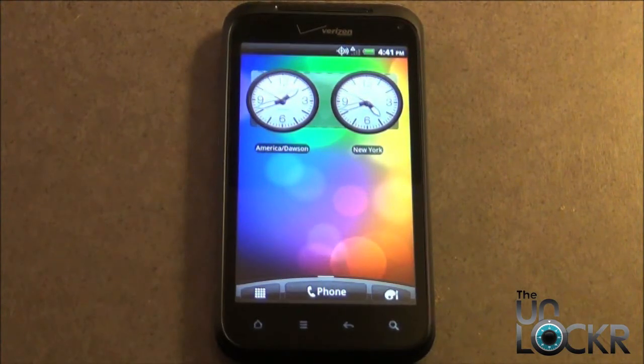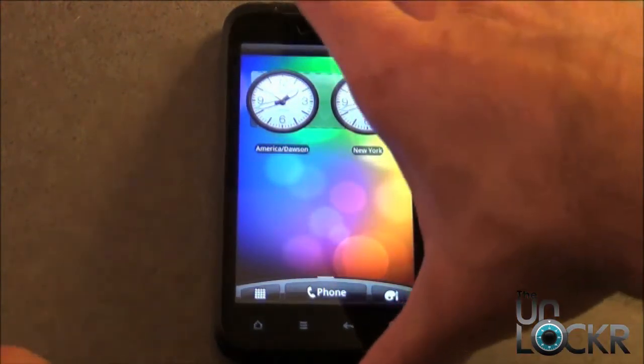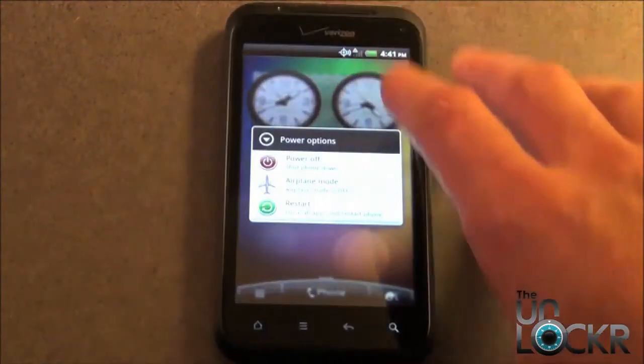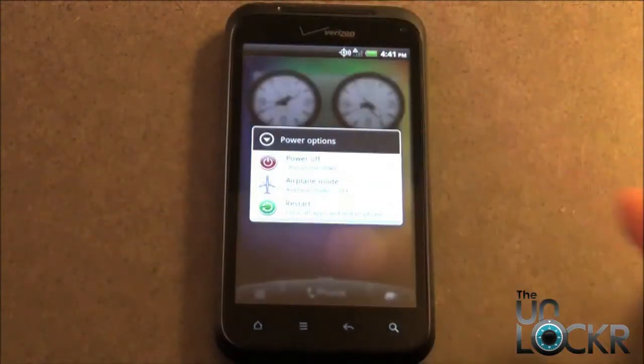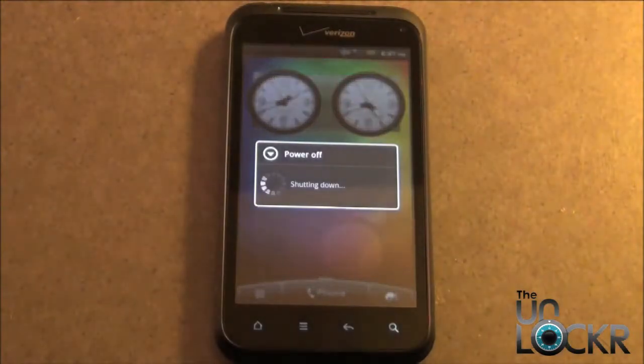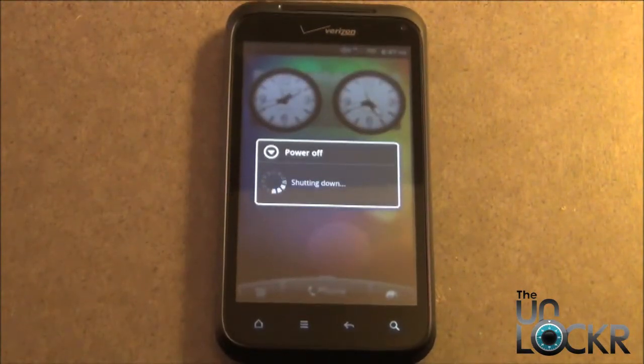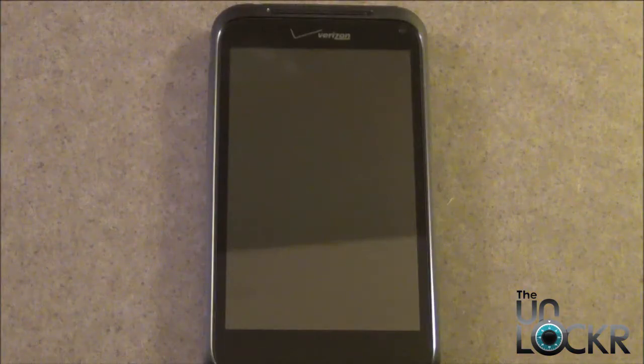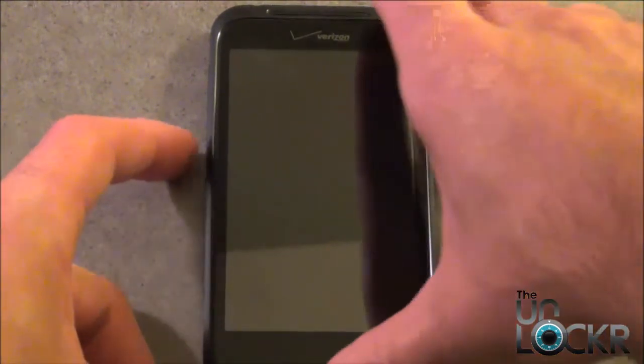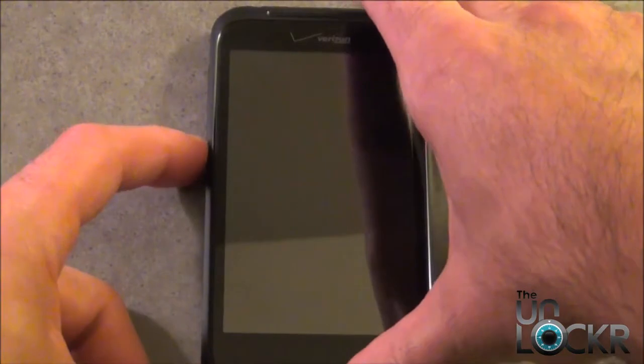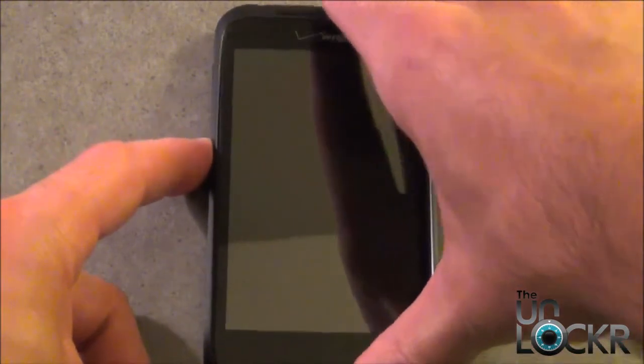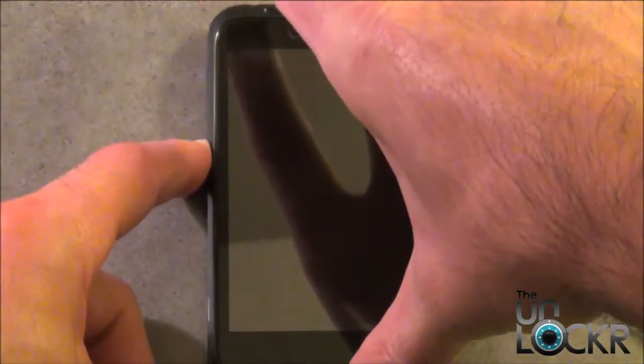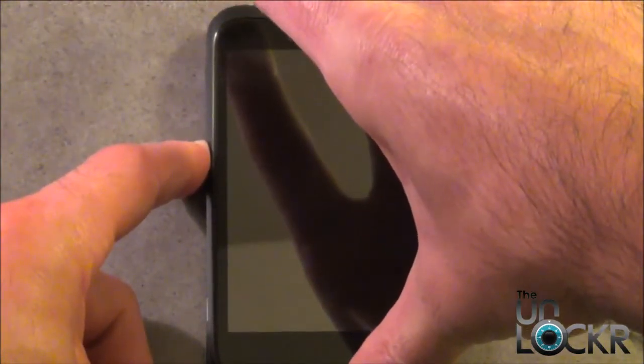Now power your phone off, and then we need to reboot into Fastboot. Okay, so with the phone powered off, we need to power it back on into Fastboot. We're going to do that by holding down the Volume Down button and the Power button at the same time.